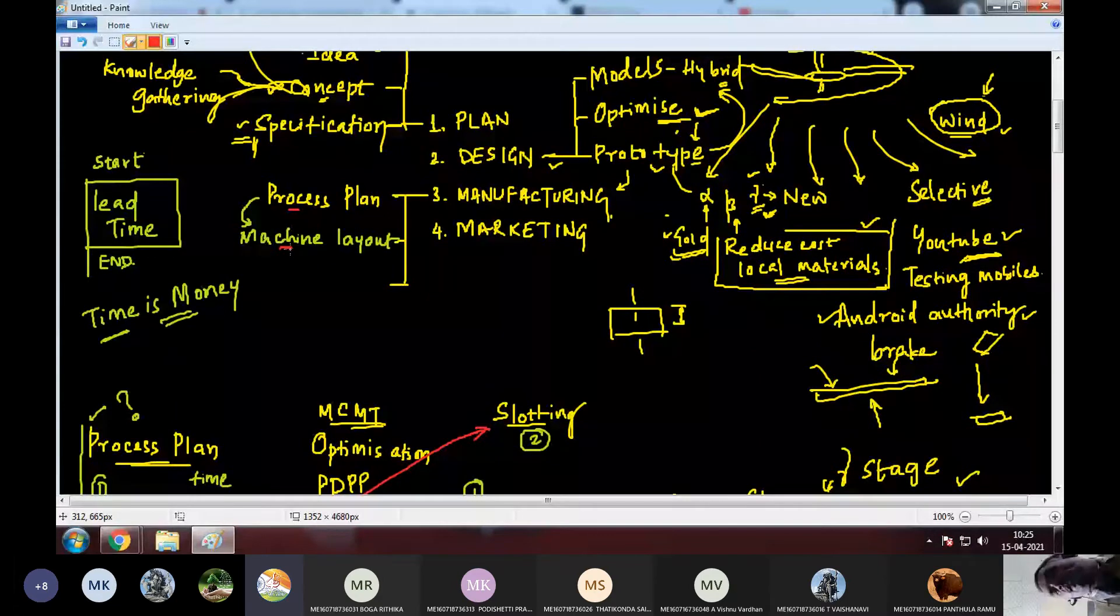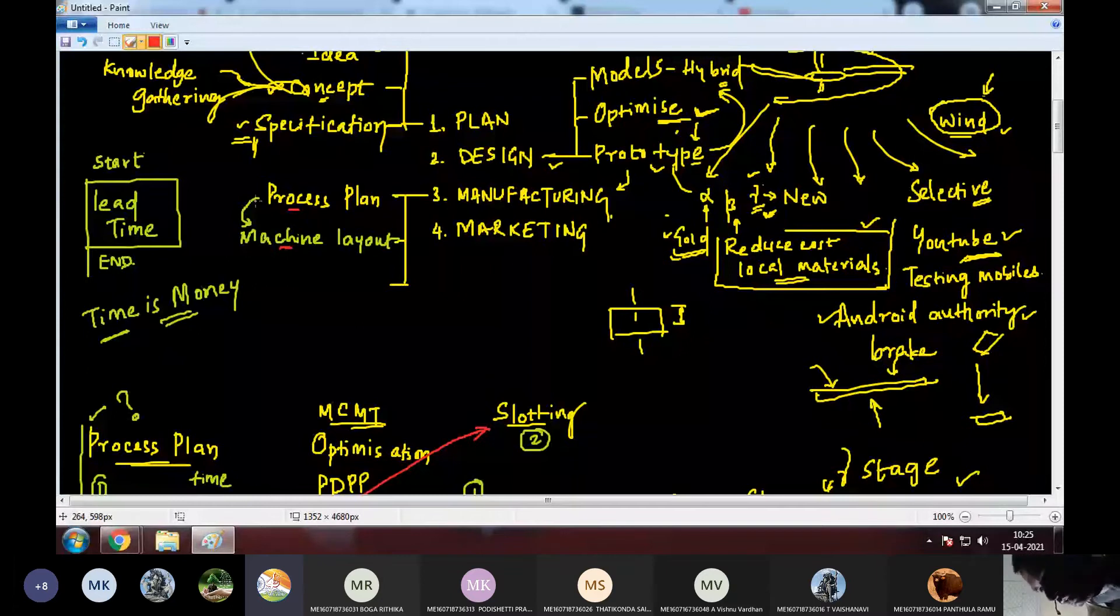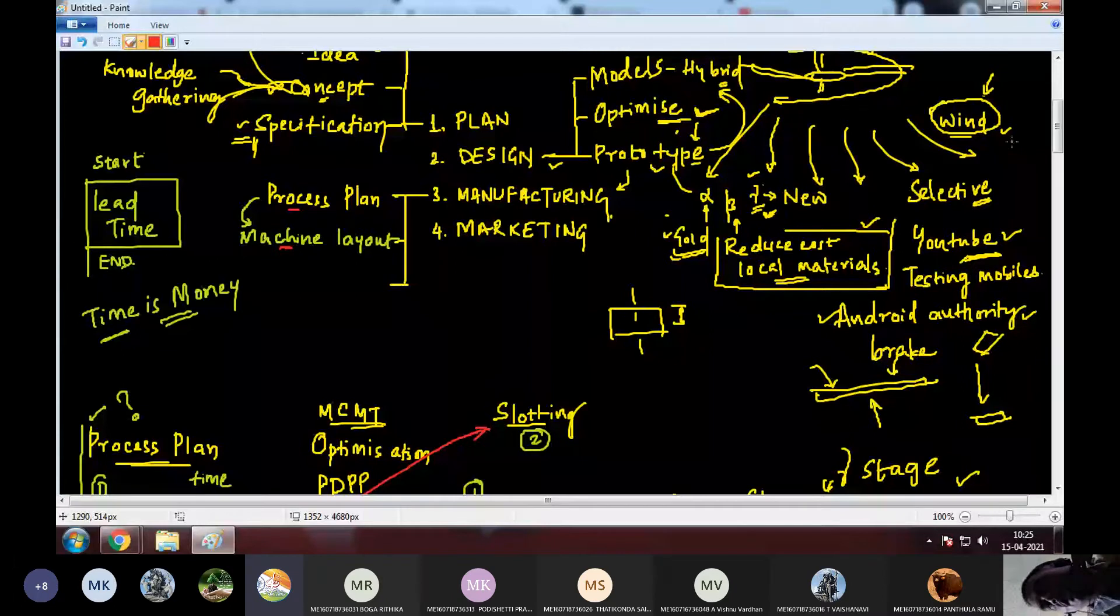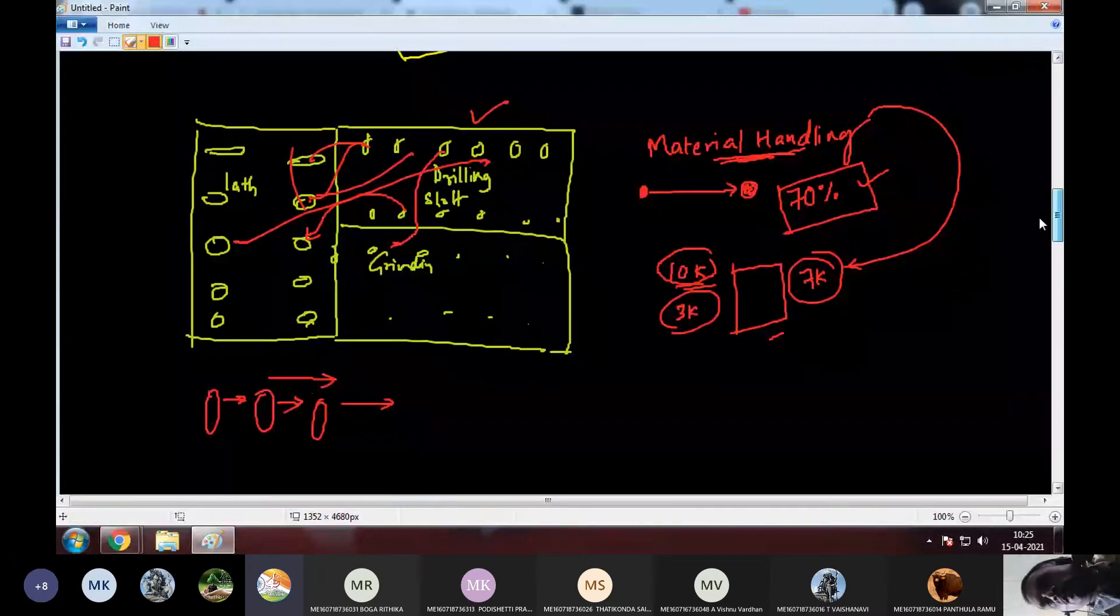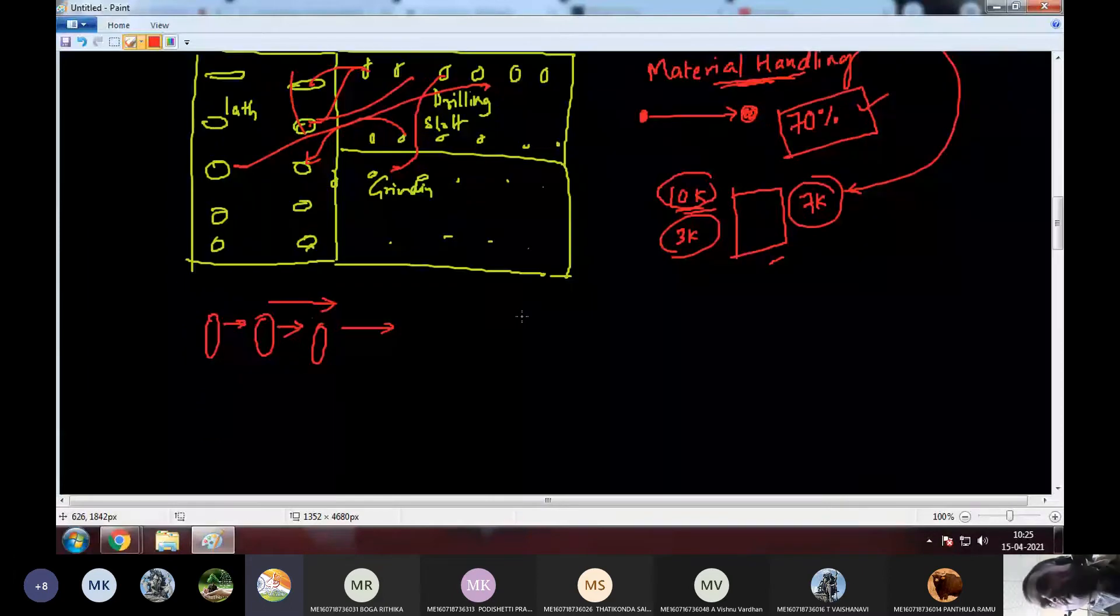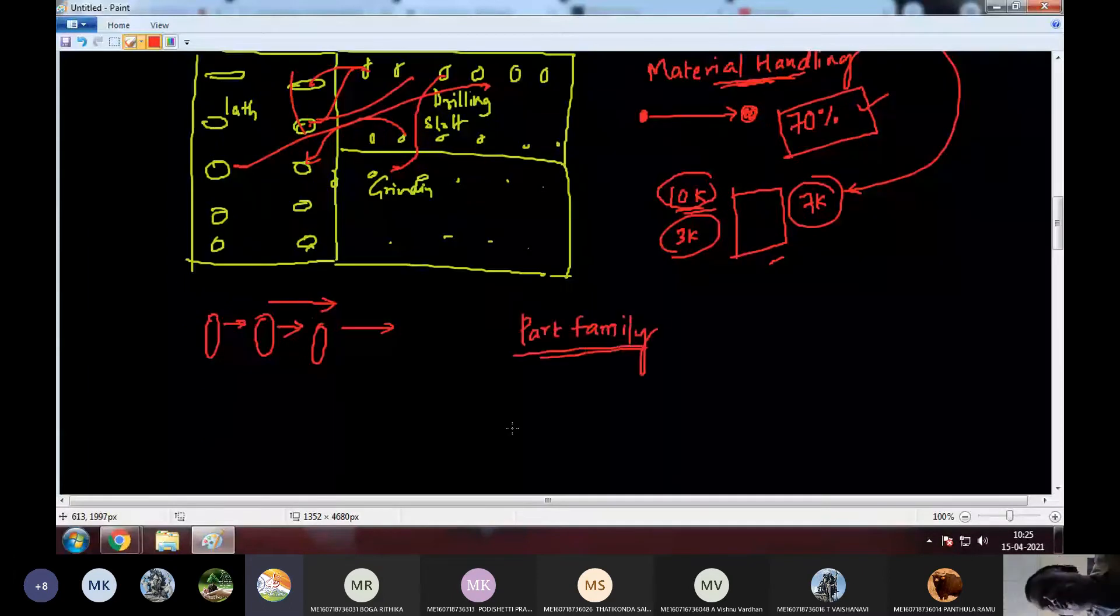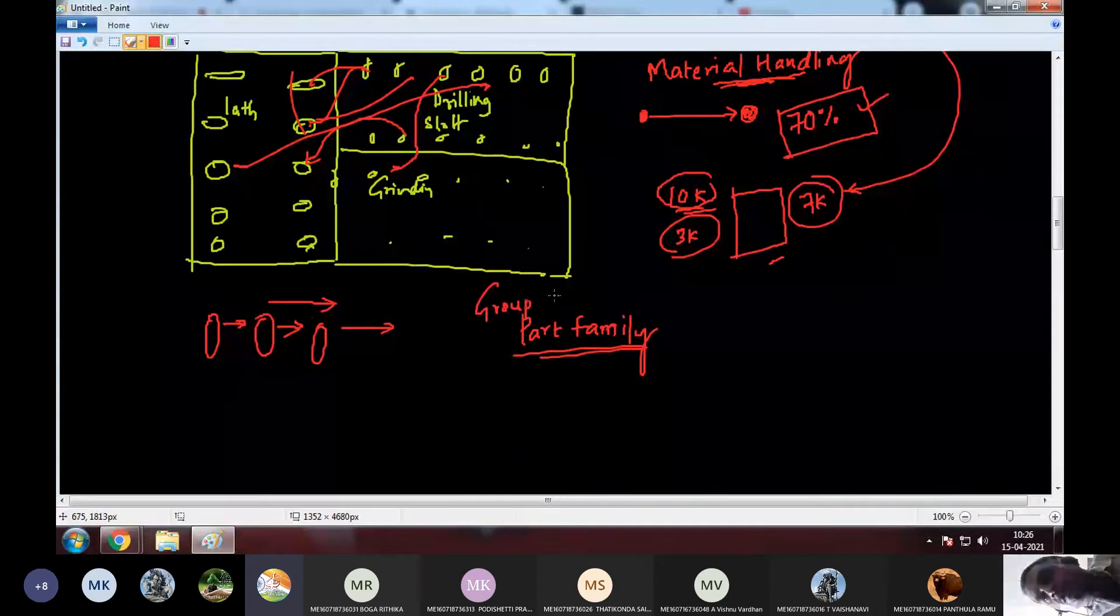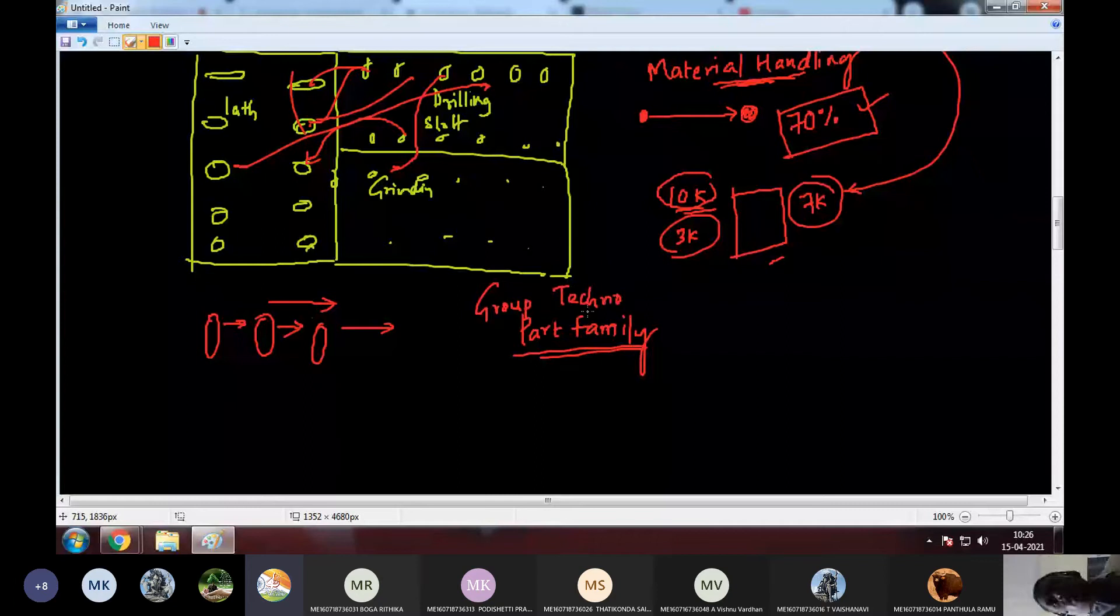So, these two steps are very important. So, in machine layout, there is actually in process plan and machine layout, there is another term that we have to study in detail. And that's called part family. Part family. So, we will come across part family that's again a part of something called group technology.